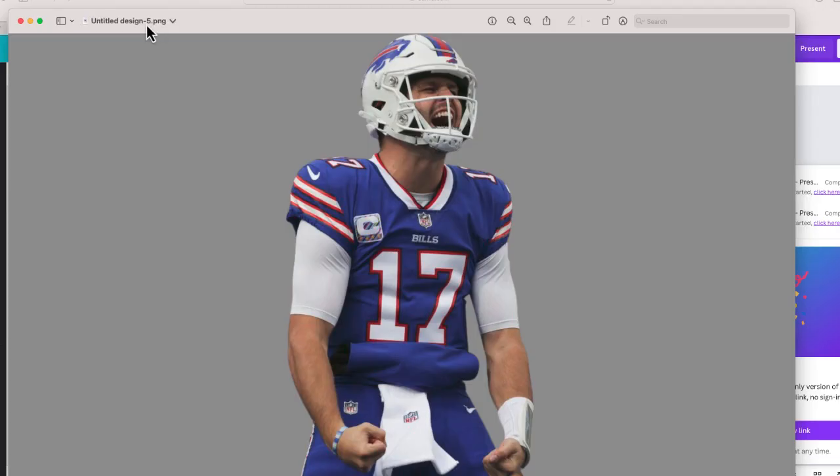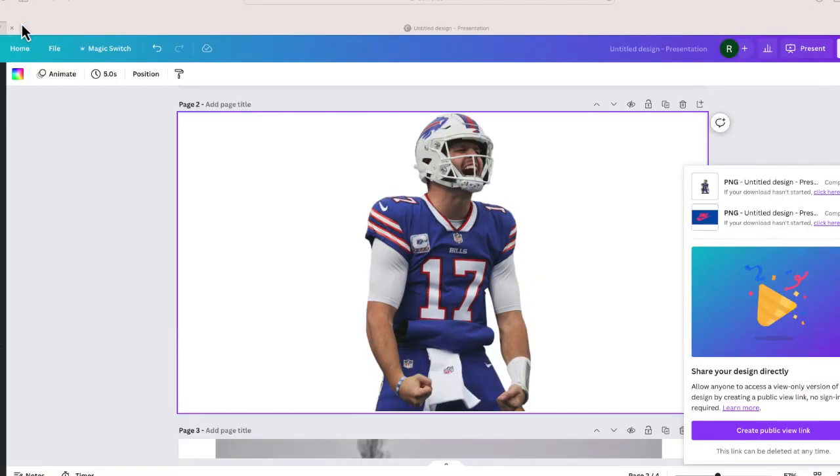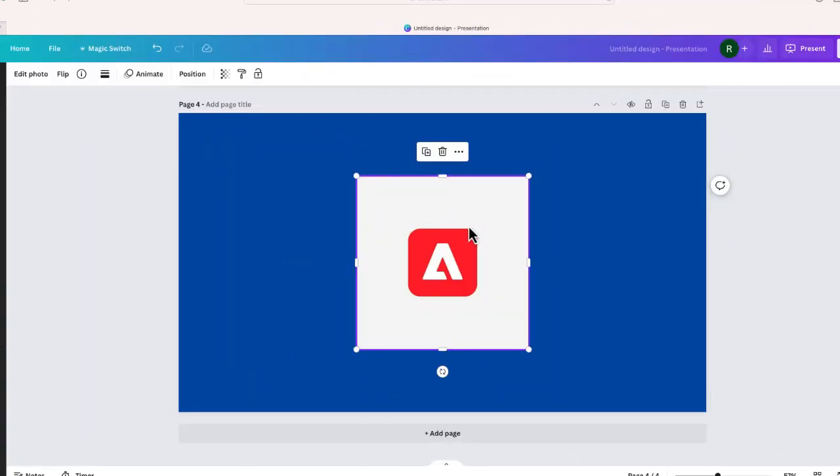And boom, there it is. We have Josh right over here behind that transparent background that I can again use in a video or a presentation or wherever I want. So let me show you one last trick. And this will happen from time to time.